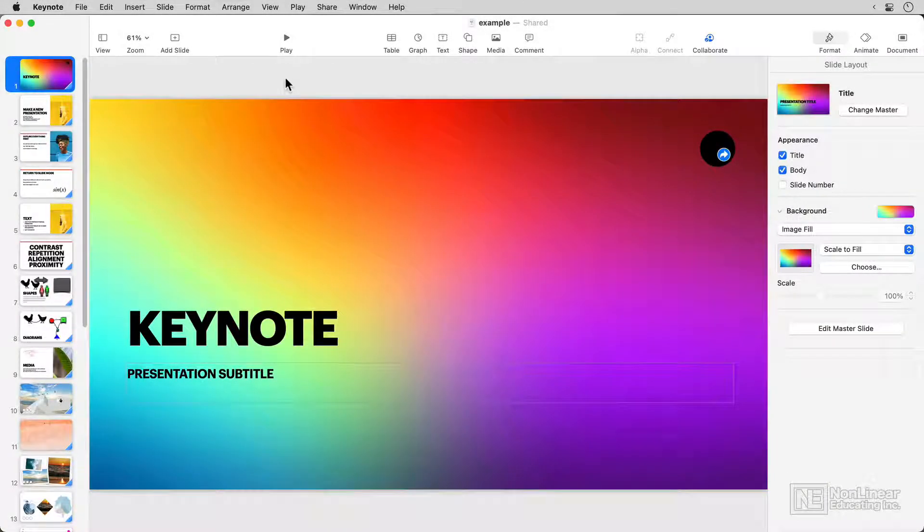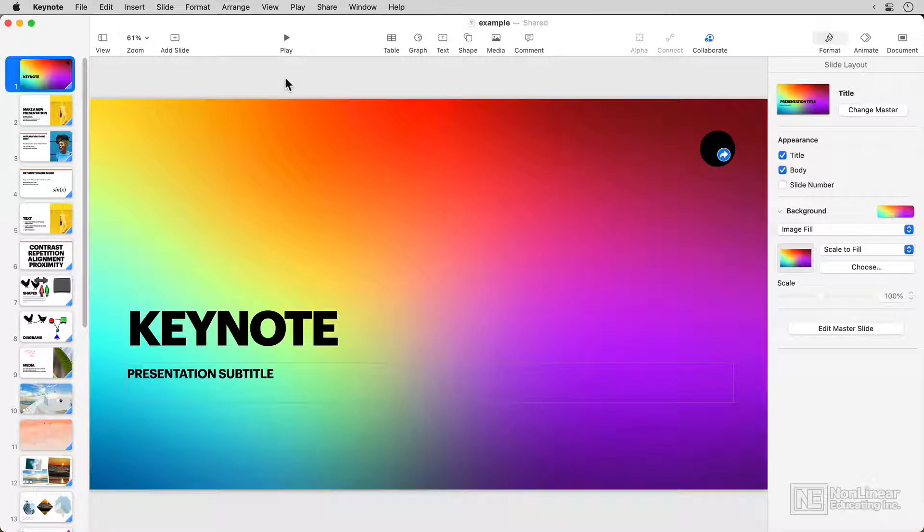Hello, and a very warm welcome to this course on Apple's presentation software, Keynote.